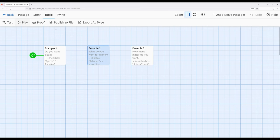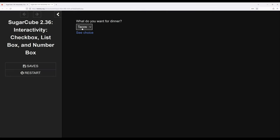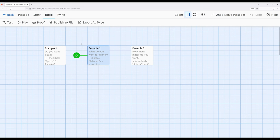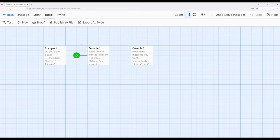I've again used the linkreplace macro so we can see the immediate value. Playing this, it says what do you want for dinner — notice it immediately shows tacos as the default value. The listbox provides multiple options, and we define each one using the option macro inside the listbox macro. If I choose pizza and click see choice, it shows pizza. Again, a default is immediately set just in case a reader does not interact with it.